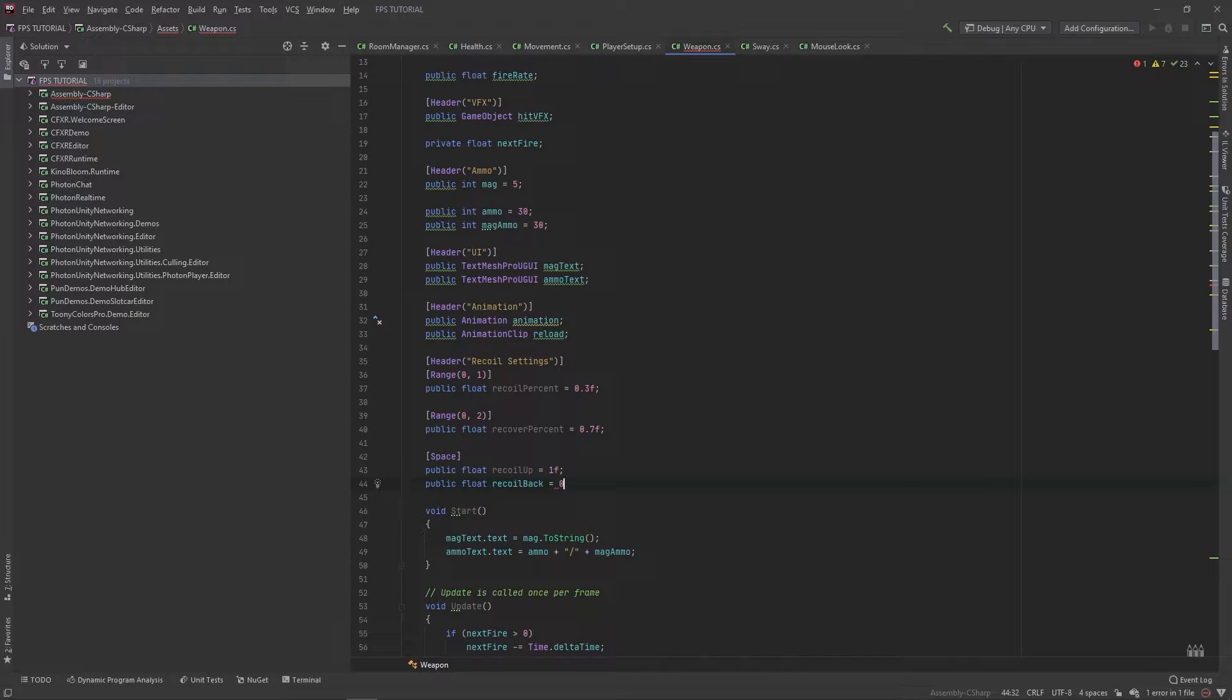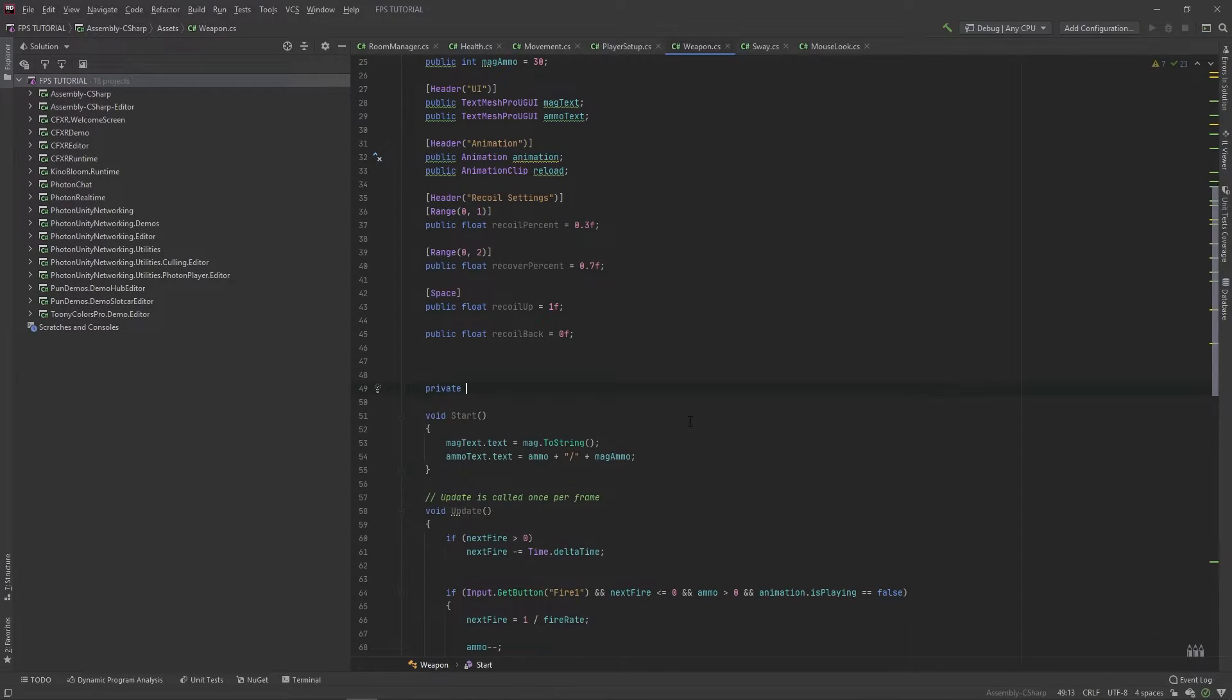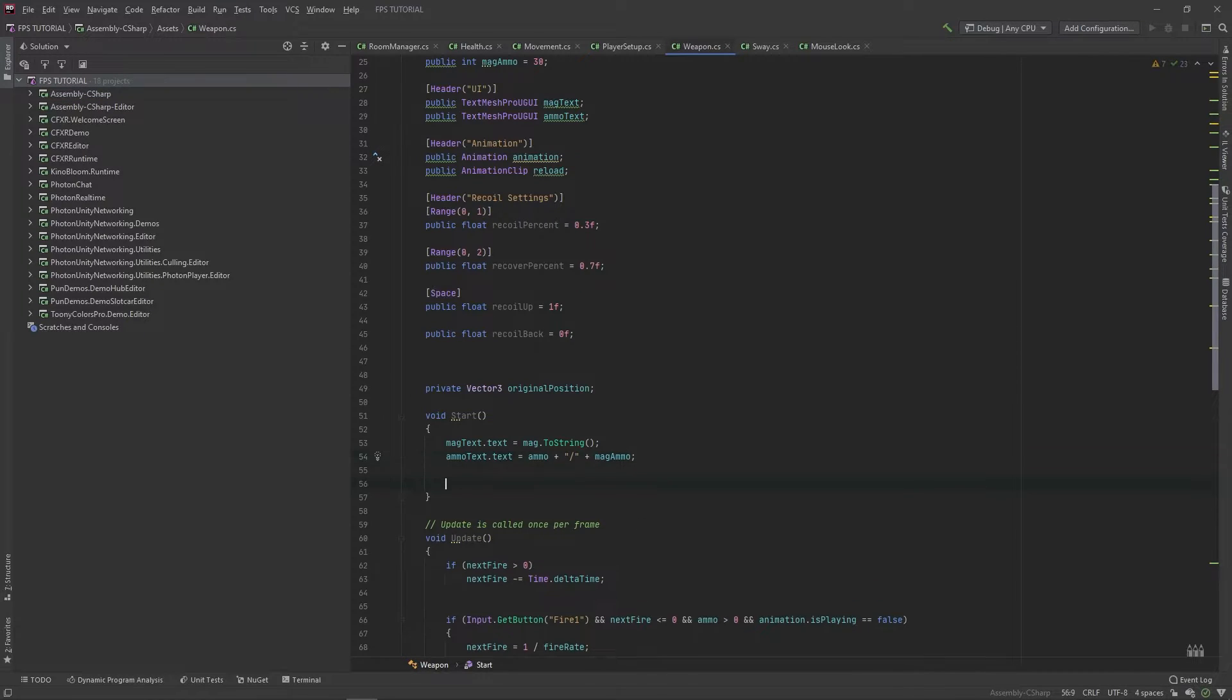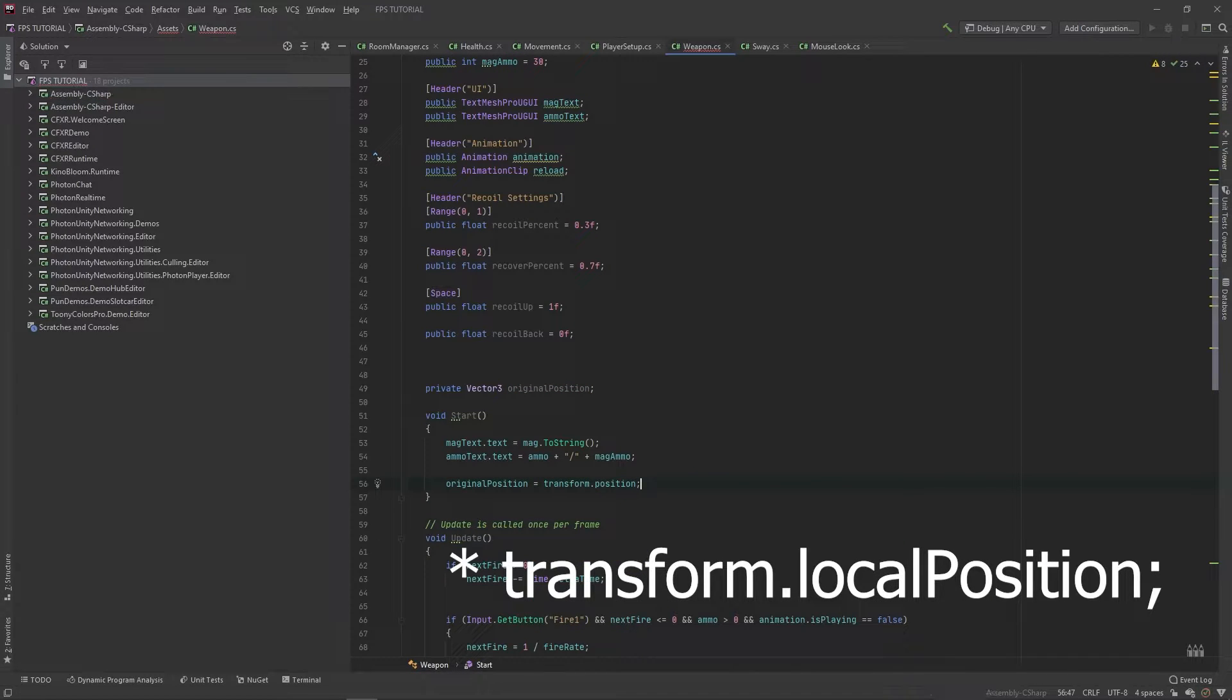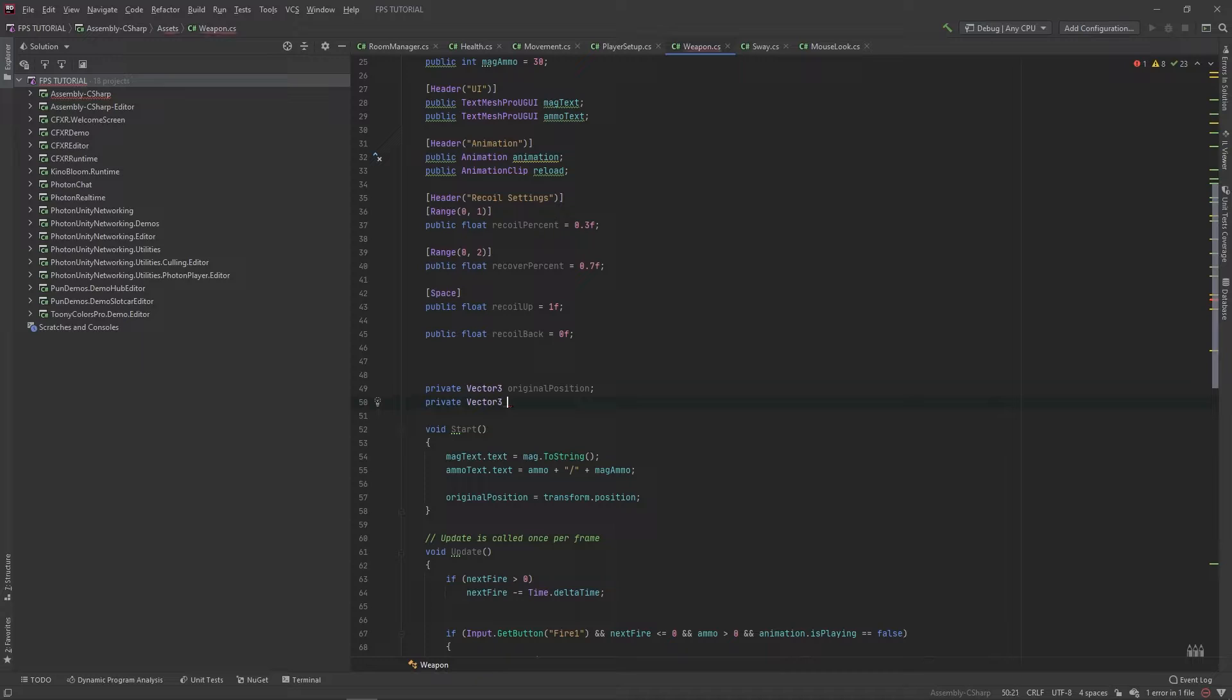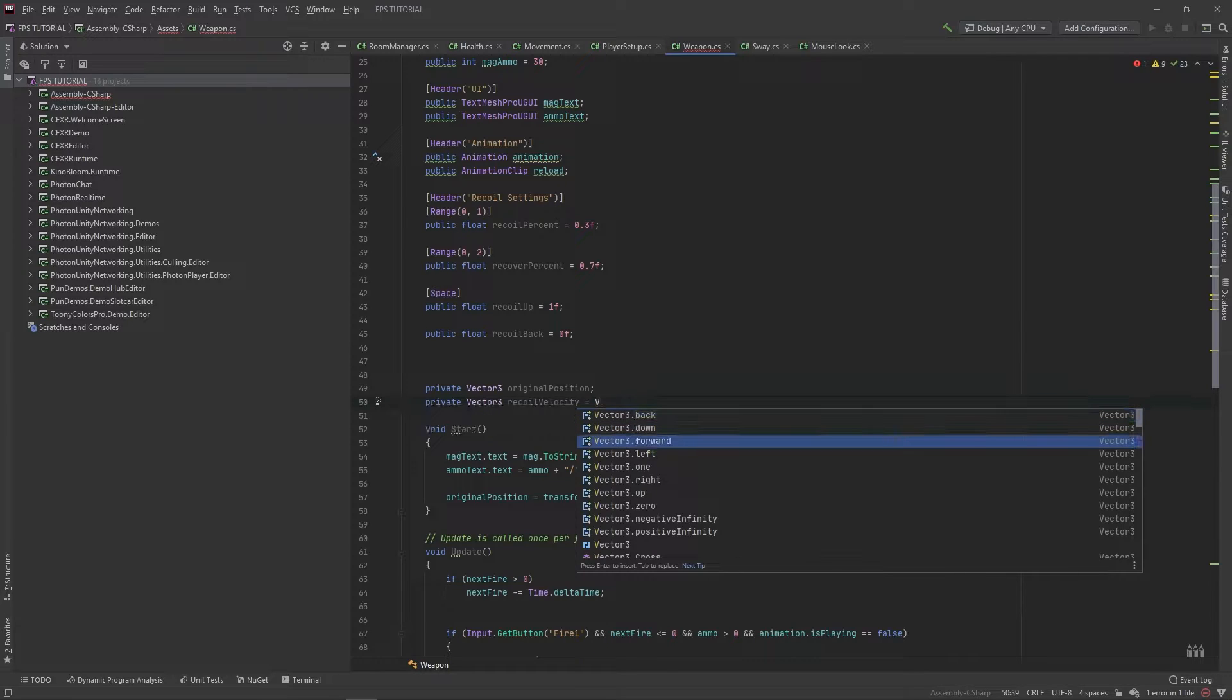Next, let's add some private variables. We'll add a private vector3 for our original position and set this in our start method. So we'll set original position equal to transform.position. And let's also add a private vector3 for recoil velocity, and this will be vector3.zero.